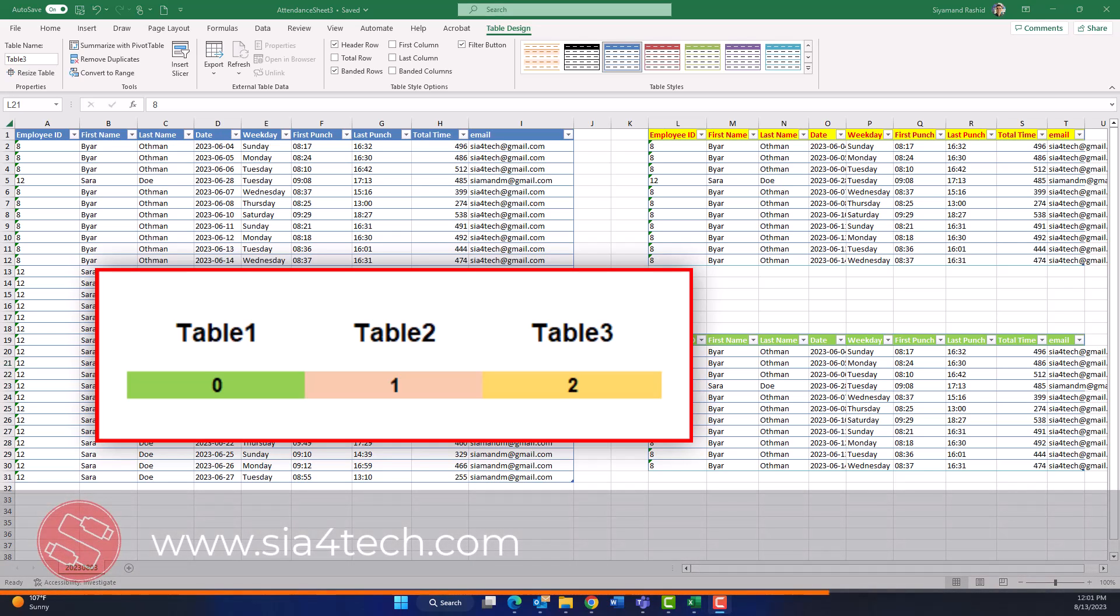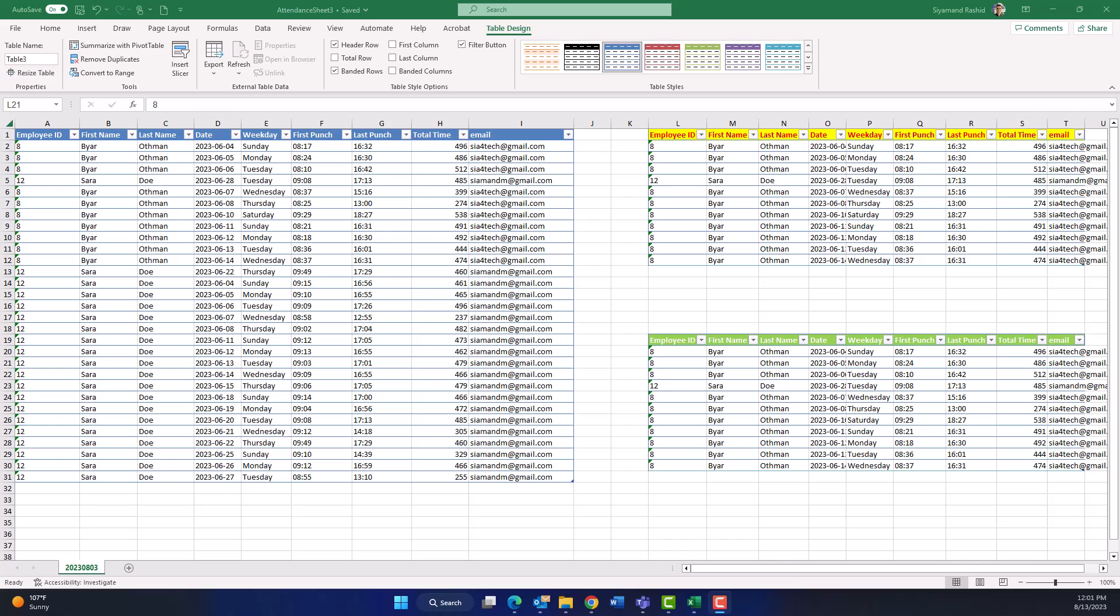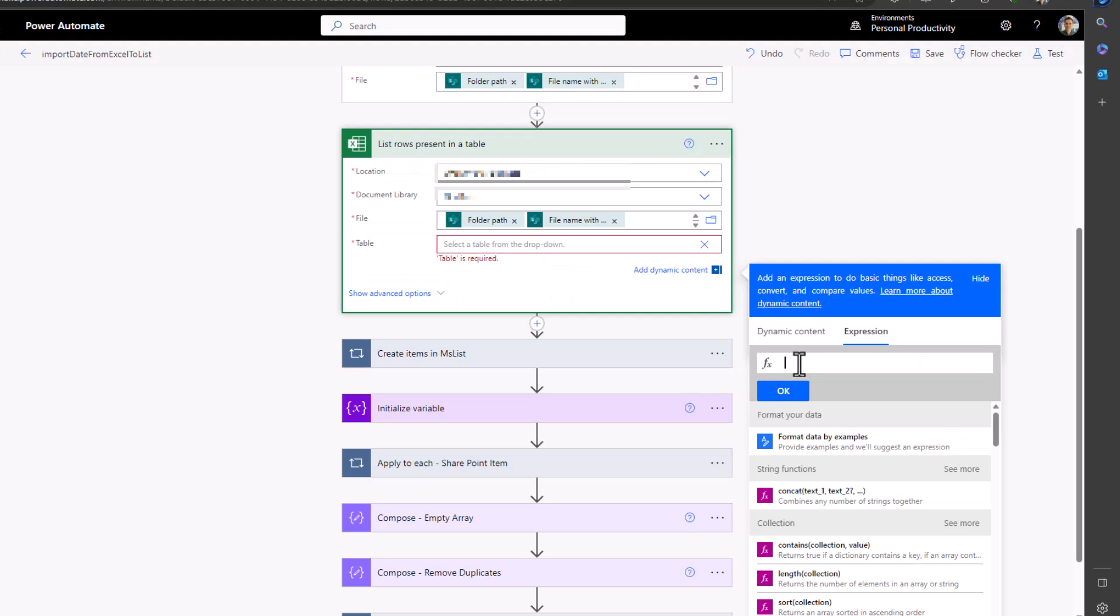The first table will have a zero index number and the second table will have one as an index number and so on. So if you want to use the first table then you have to use zero as an index number.